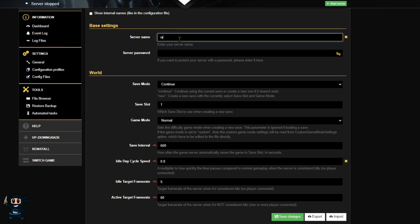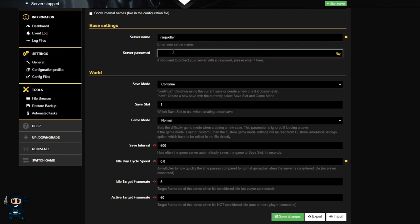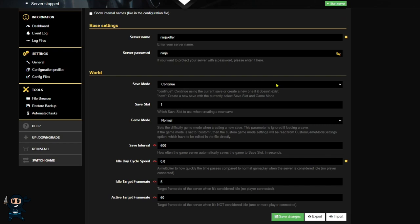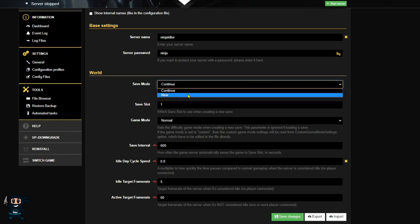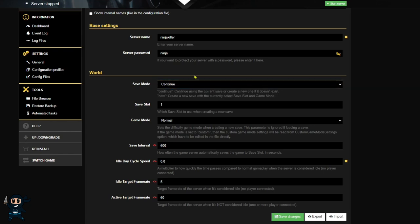By default when you purchase the server, it's going to be set in normal difficulty. And if you're happy with that, then all you need to do is give it a name and a password if you want, then simply save the changes and you can restart your server. However, if you want to play on a harder difficulty, for example, then the first thing you need to go to is the save mode.